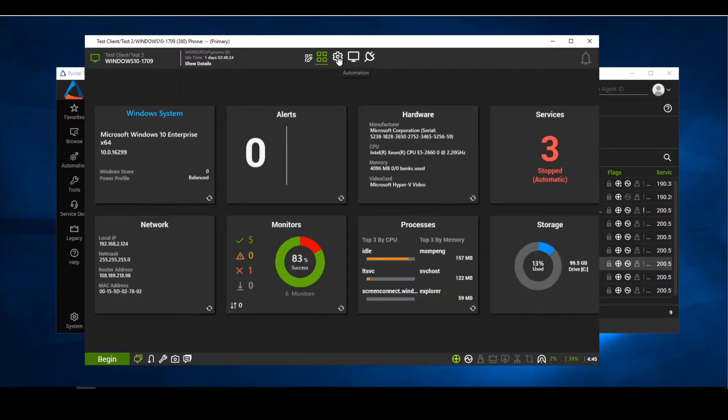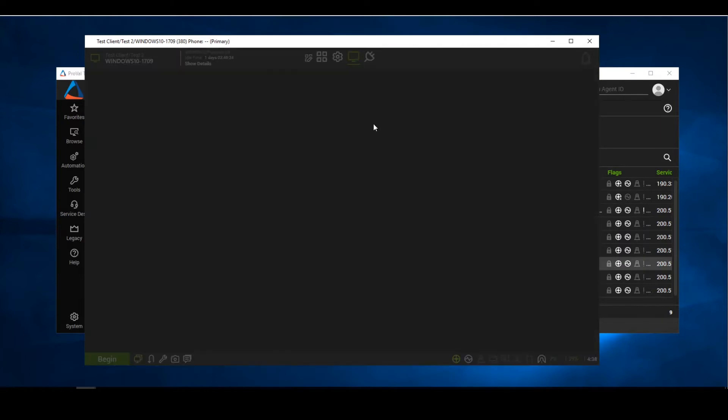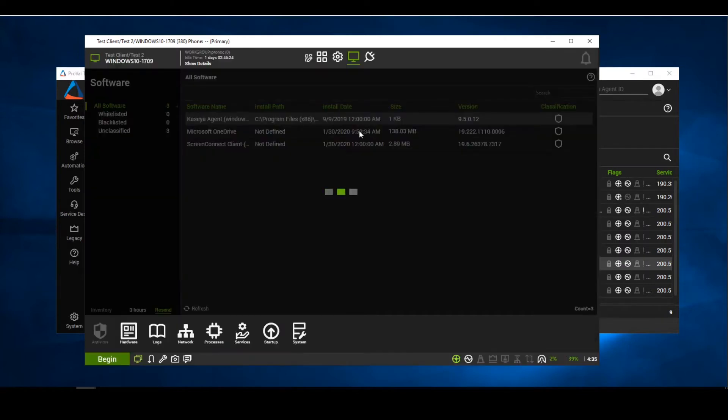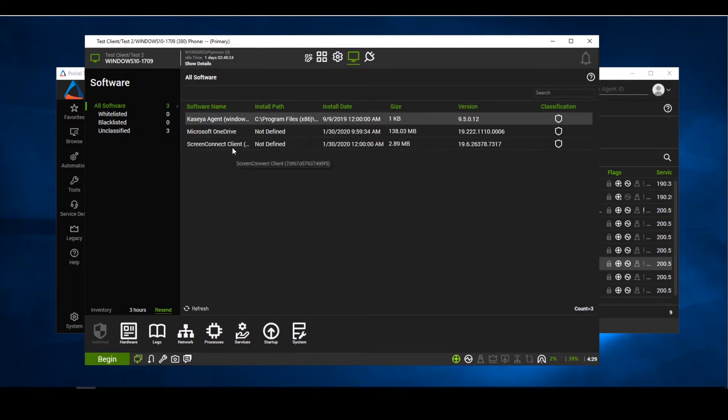What we're simply going to do is go into our devices. We will go ahead and right click and then go straight into our software. In here, we're going to have all of our whitelisted software and all of our software installed on the agent.